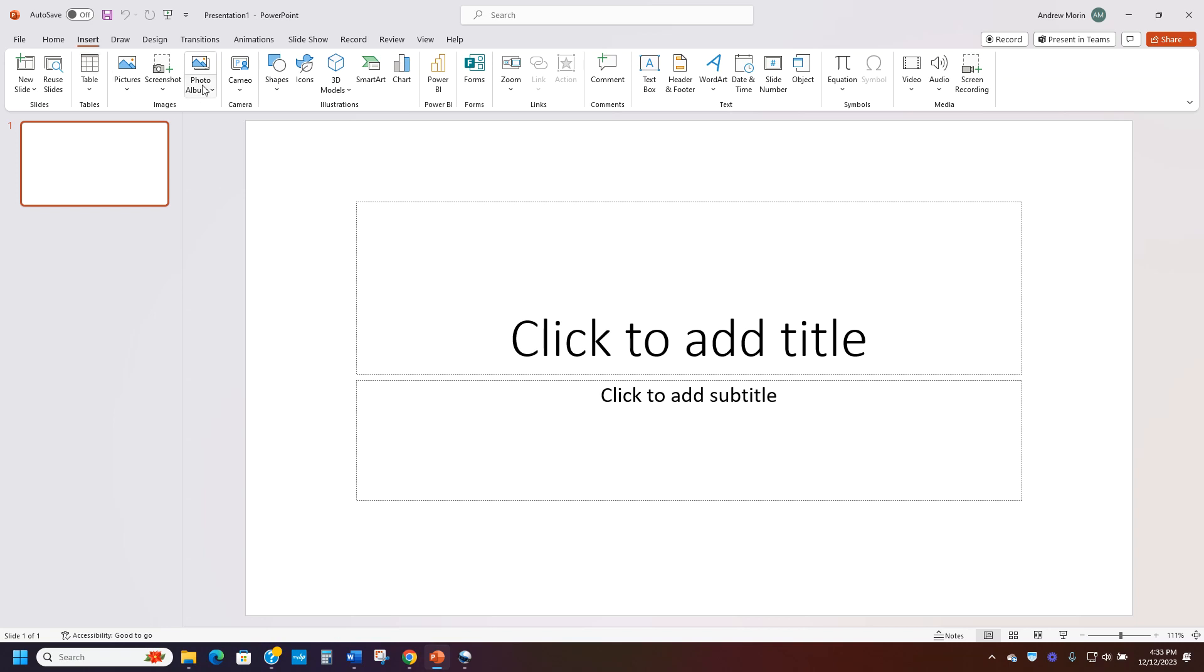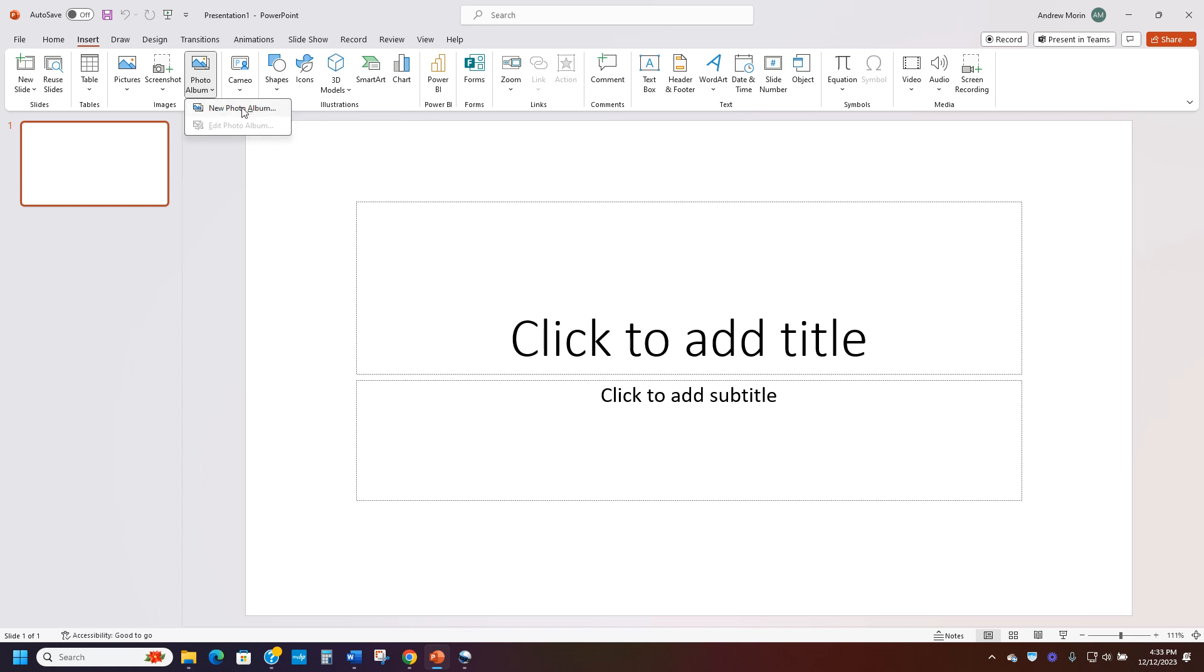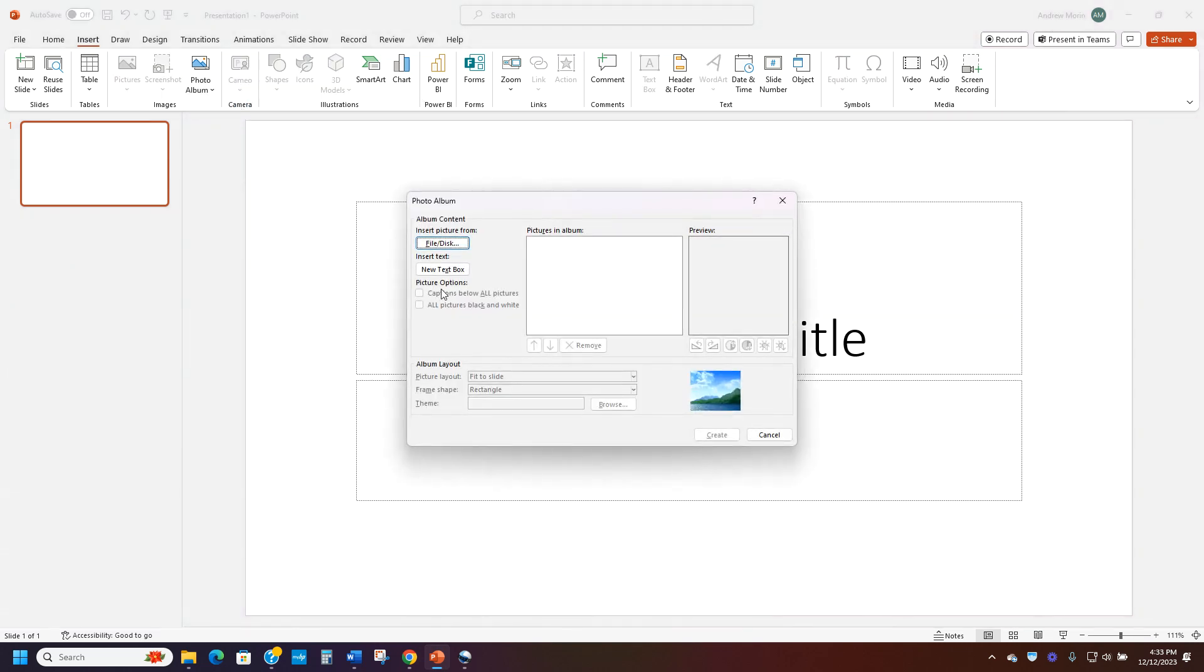And then here you're going to look for photo album out under insert. Now you just go right here, new photo album. That's it.